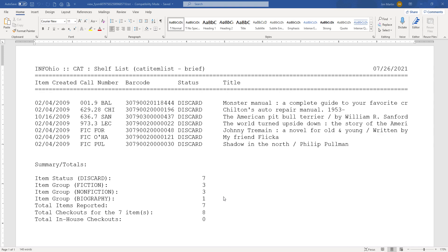Your report will open in your word processing program where you can save it or print it. Questions? Please contact your InfoOhio provider for workflow support.